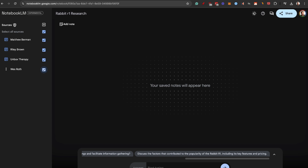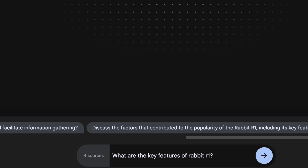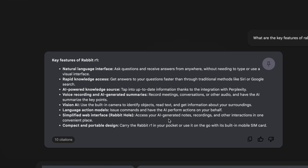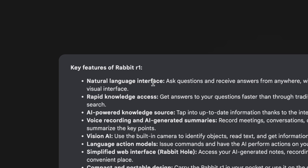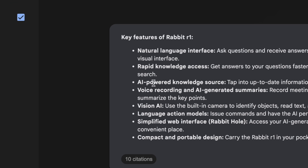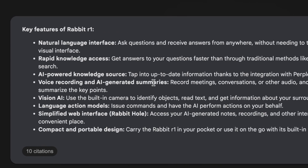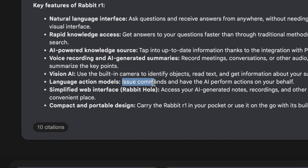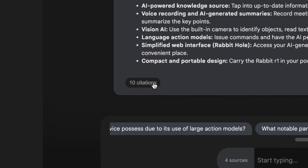Now the fun part. I asked: 'What are the key features of the Rabbit R1?' NotebookLM returned a clean, simplified bullet-point list — much cleaner than ChatGPT, which adds unnecessary words. The features include: natural language interface, rapid knowledge access, AI-powered knowledge sources with Perplexity integration, voice recording and AI-generated summaries, Vision AI with a built-in camera, language action models, a simplified web interface called the Rabbit Hole, and a compact portable design. Pretty much everybody is praising its design.